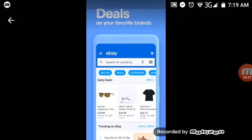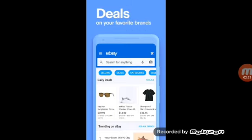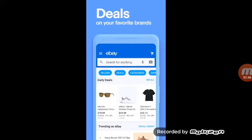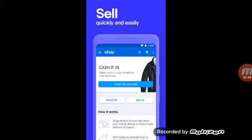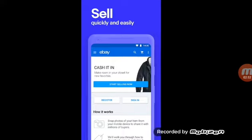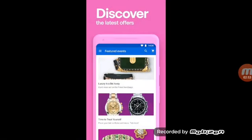You could find a Champion t-shirt for like $13 to $15, sunglasses for $8, shoes for $45. You could sell stuff on it, you could buy stuff on it, you could do a lot of stuff on eBay.